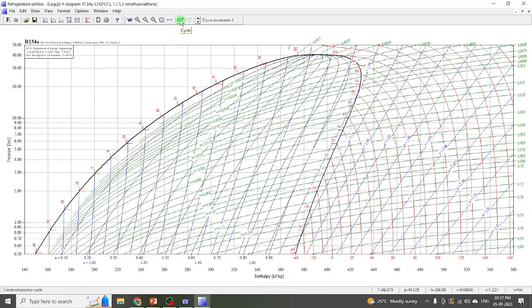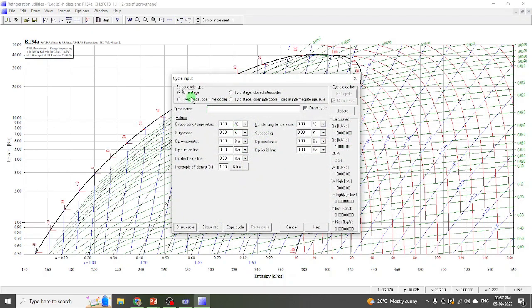Now we have to put the values. Click on the cycle icon. Here you can choose whether it is a one-stage or two-stage cycle, whether there is an intercooler or not, and all such things. For this simple problem, let's put the evaporating and condensing temperature. Our evaporating temperature is minus 10 degree centigrade and condensing temperature is 40 degree centigrade.